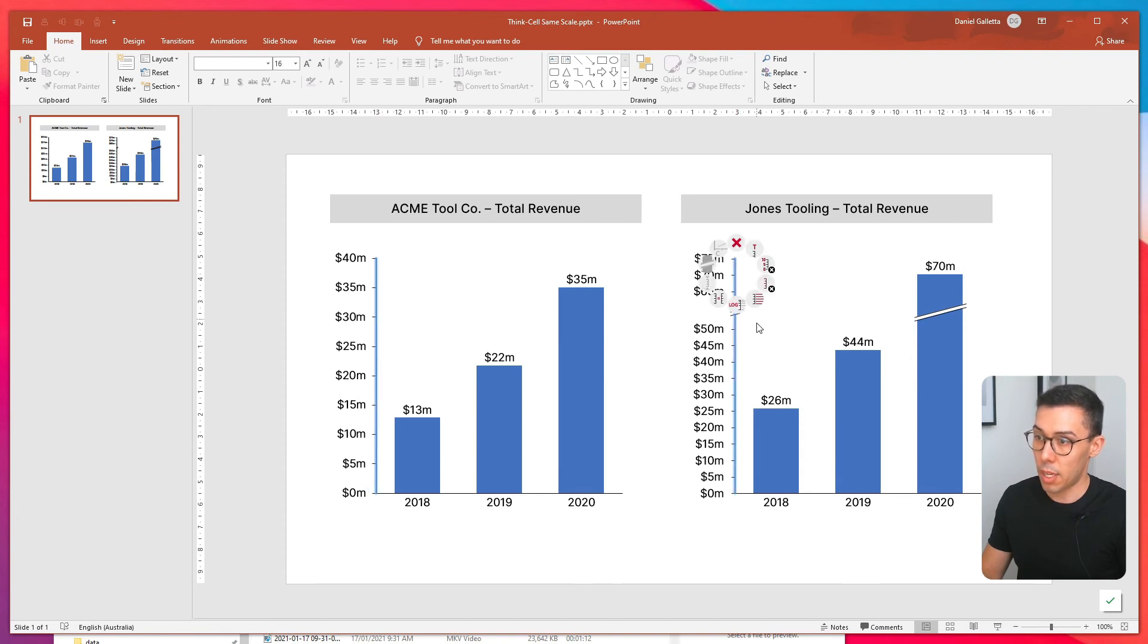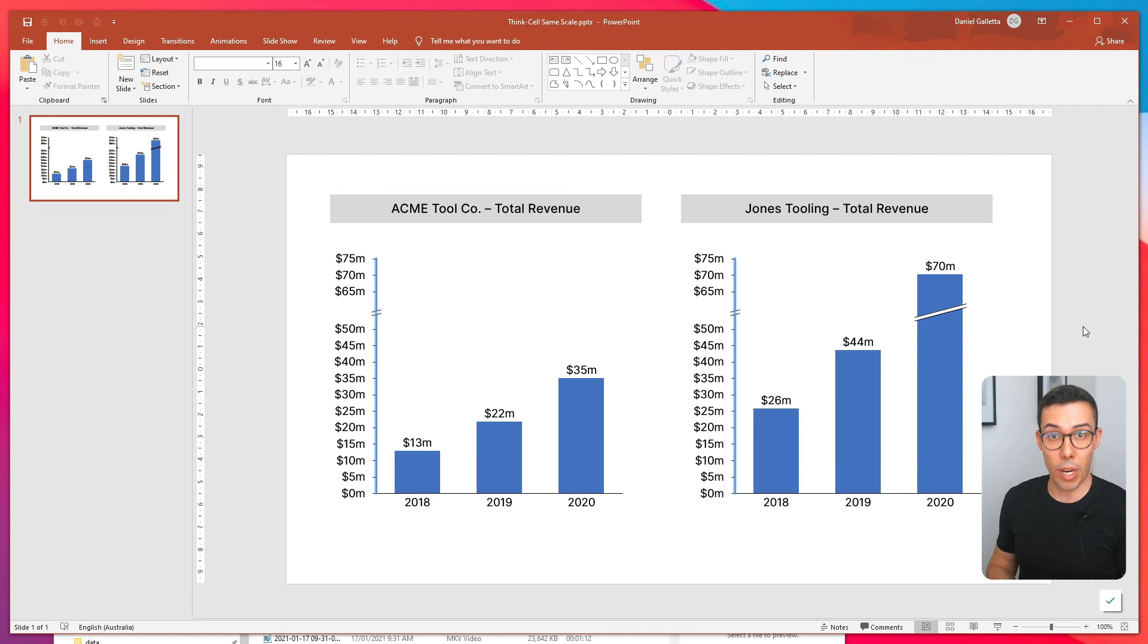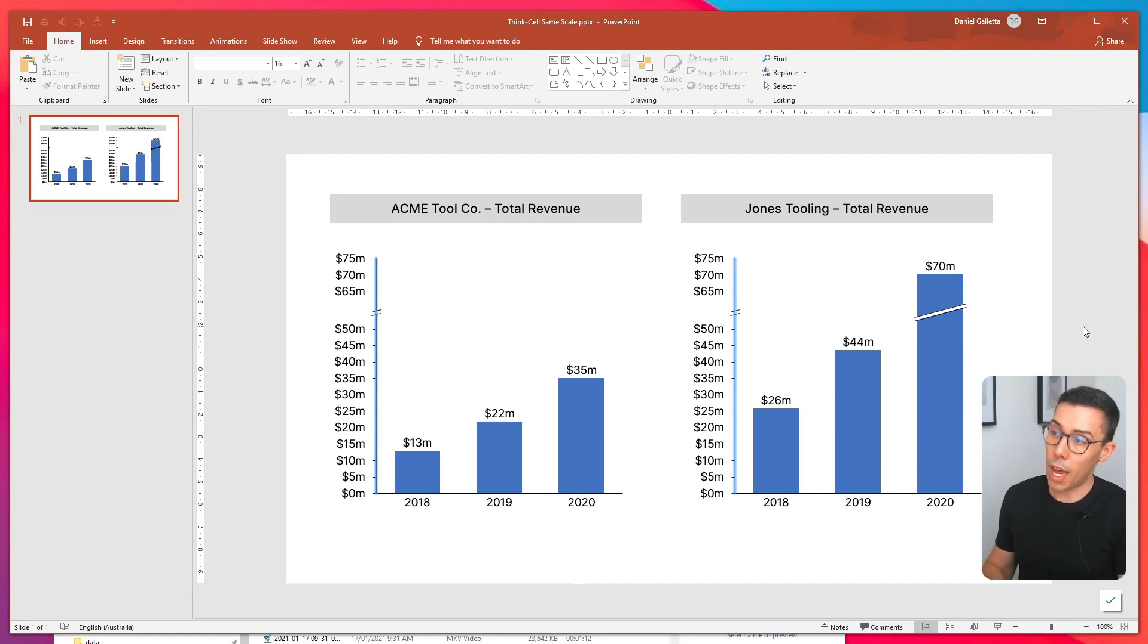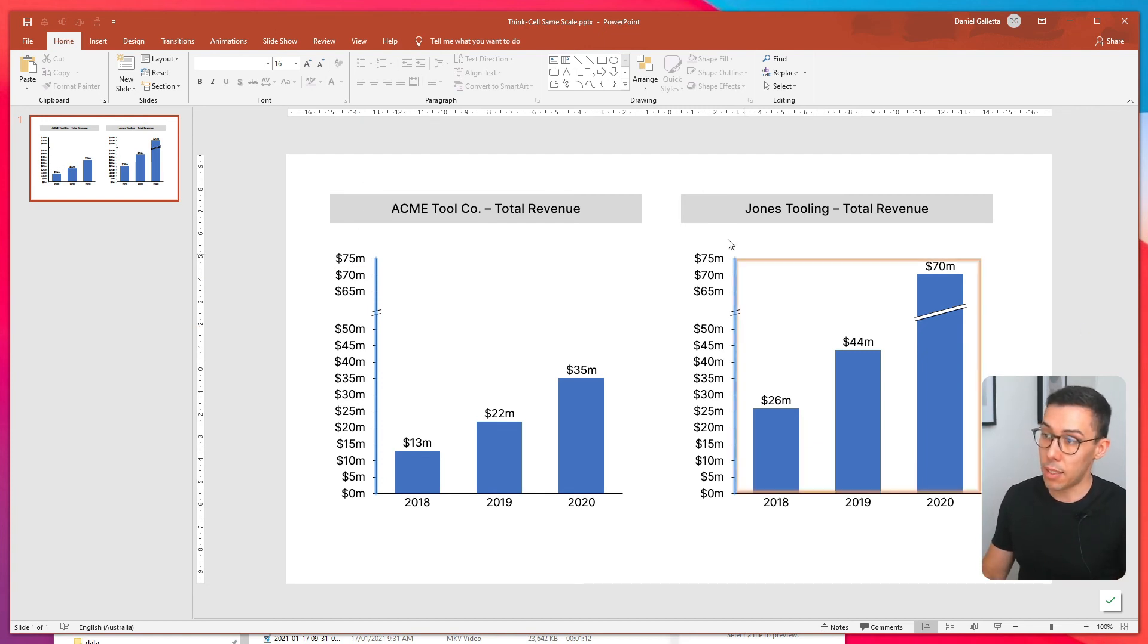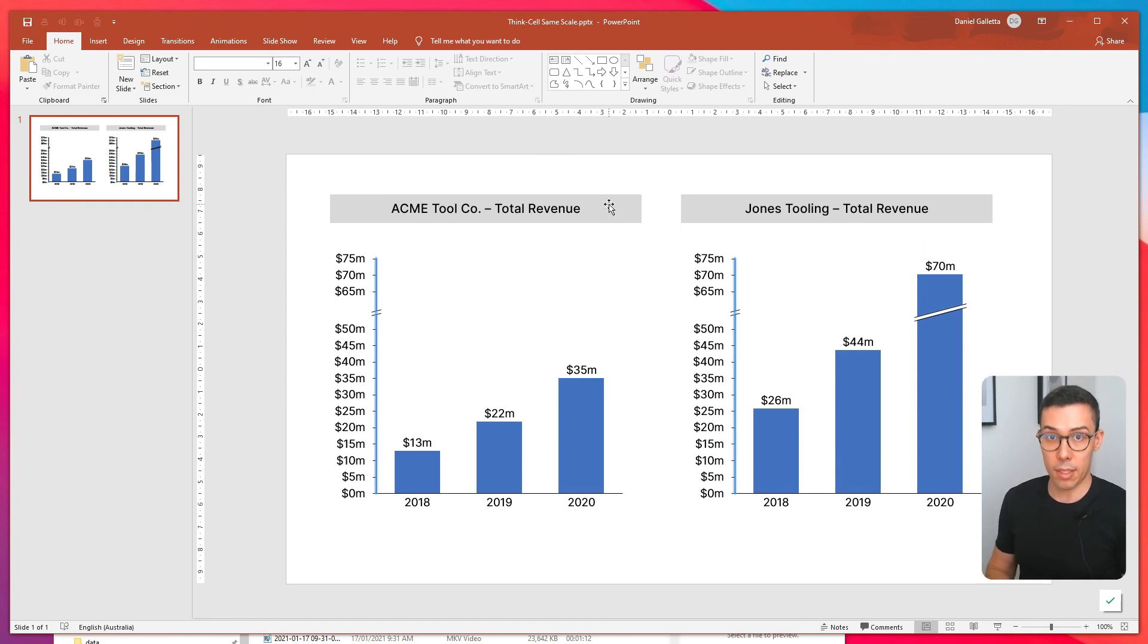What happens is that it automatically adds the axis break to the other chart. So no matter what happens to the axes, they always remain consistent.